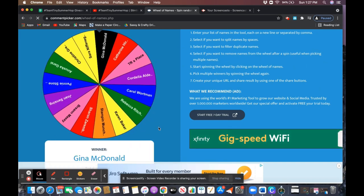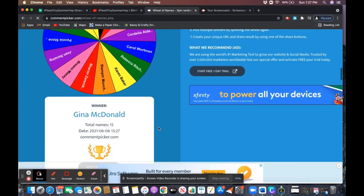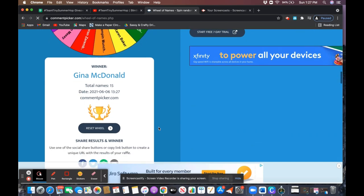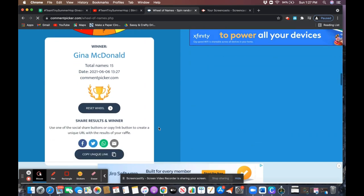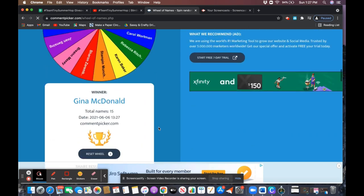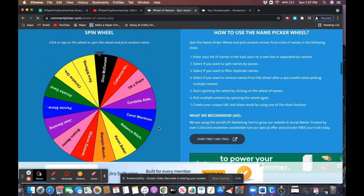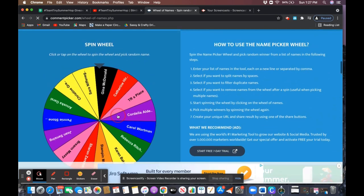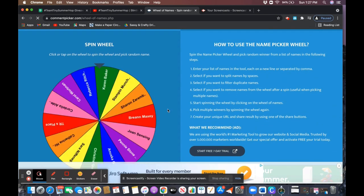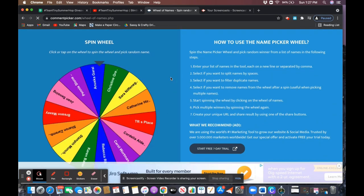Okay, so our first winner is Gina McDonald. Congratulations Gina, and because I was giving away two prize packs, I'll go ahead and select another winner.